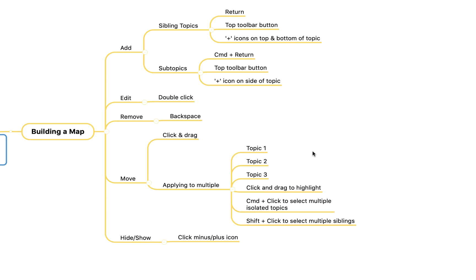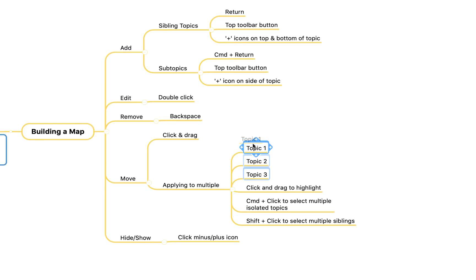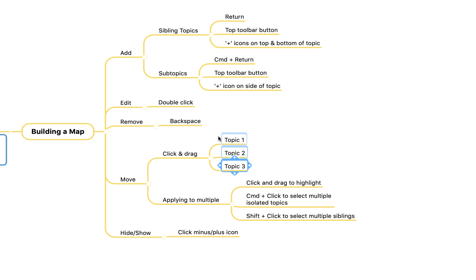If I wanted to achieve the same effect with multiple topics I can click and drag to create a little highlighting box and you'll see it's highlighted everything within that. I can then move all three topics in one go, for example we can relocate them up here.